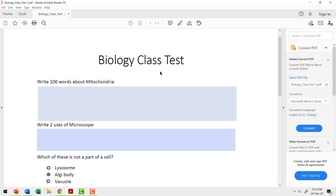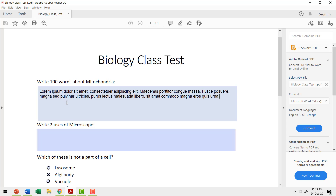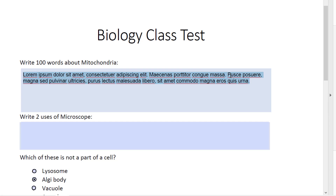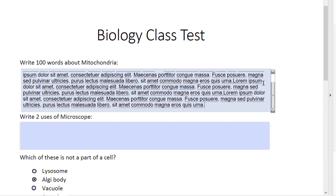This is a biology class test. Here is the first question — I want the students to write 100 words about mitochondria and then they start writing. As I add more text, I now have a ready-made scroll button that allows me to go up and down and see the entire text.